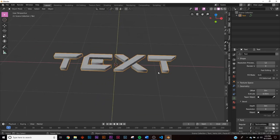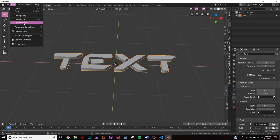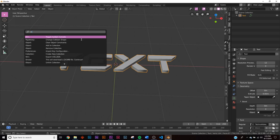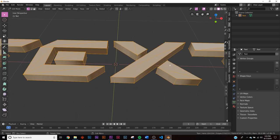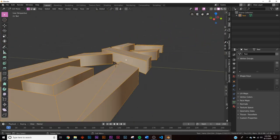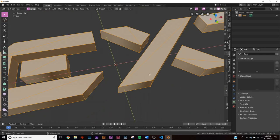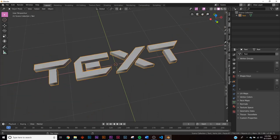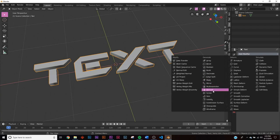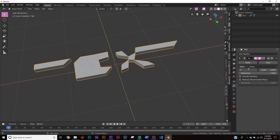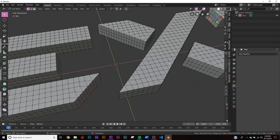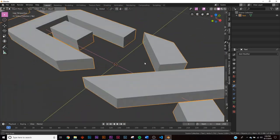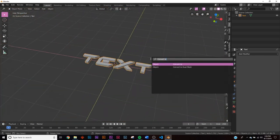Now we have the extruded text. Go up to Edit > Operator Search, type 'convert', and select 'Convert to Mesh'. Hit Tab and we have vertices. This is really bad topology for cell fracturing, so go to the modifiers, find the Remesh modifier, remove disconnected faces, and give it an arbitrary depth of seven. Apply that and now we have nice clean topology to fracture.